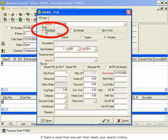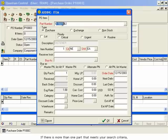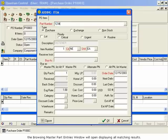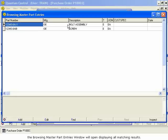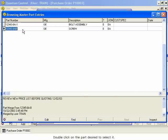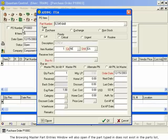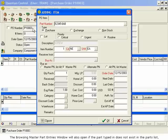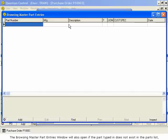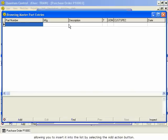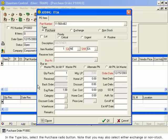If there is more than one part that meets your search criteria, the Browsing Master Part Entries window will open, displaying all matching results. Double-click on the part desired to select it. The Browsing Master Part Entries window will also open if the part typed in does not exist in the parts list, allowing you to insert it into the list by selecting the Add action button.